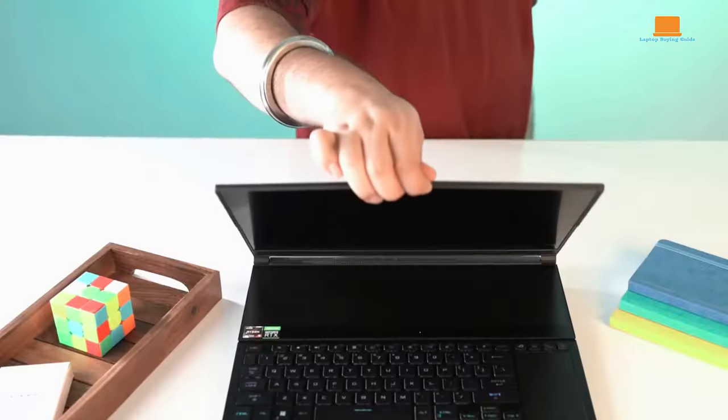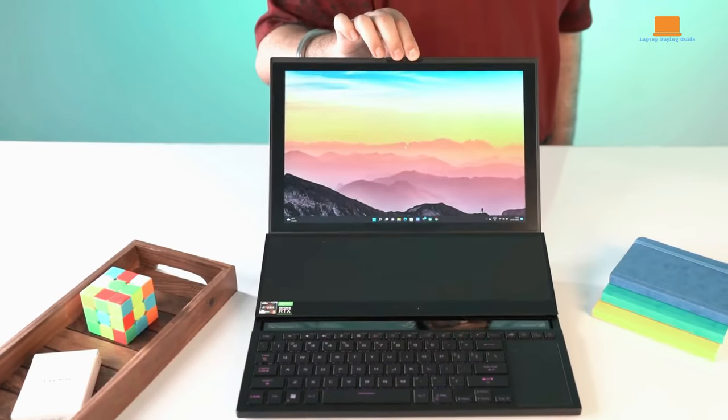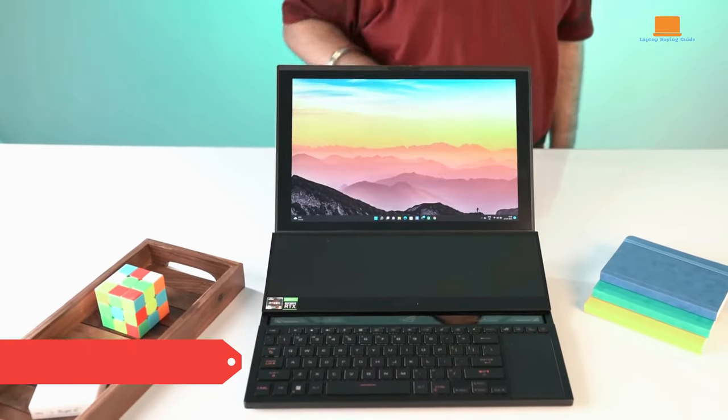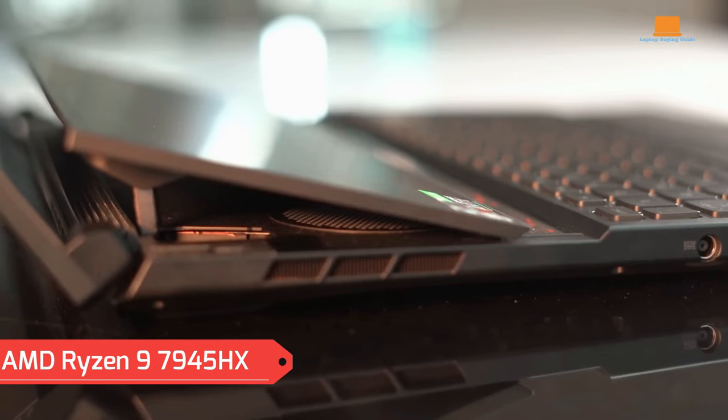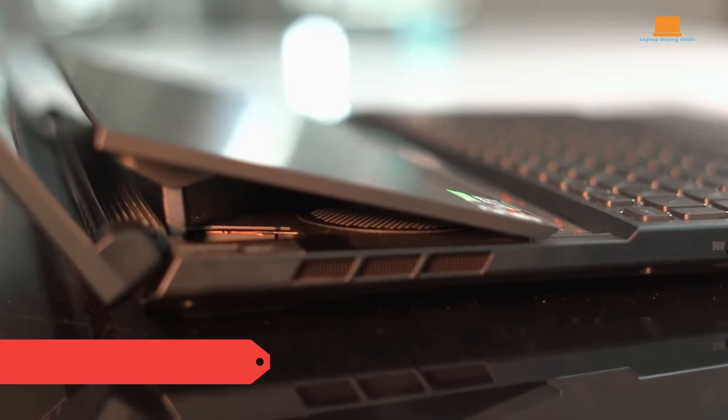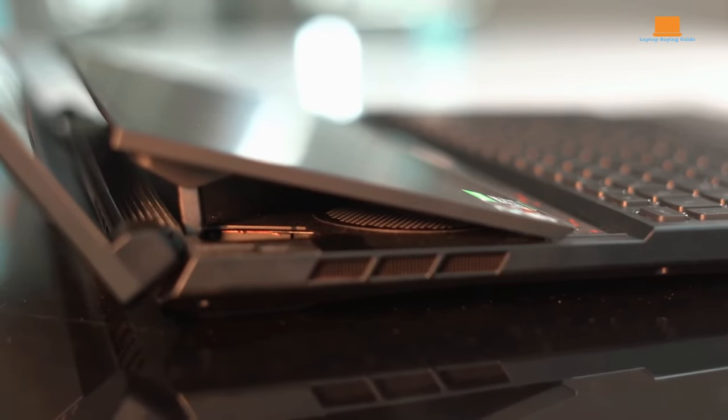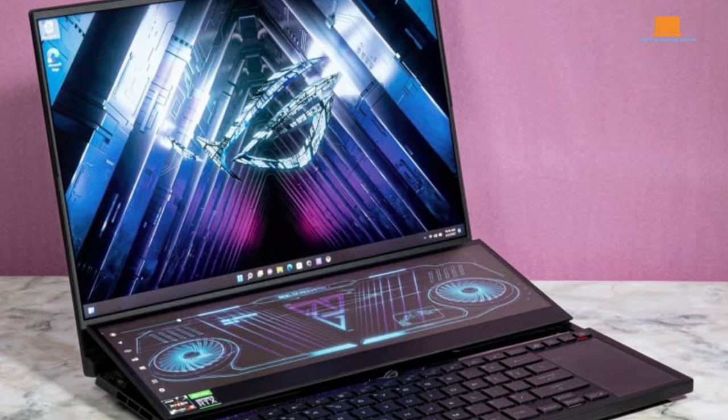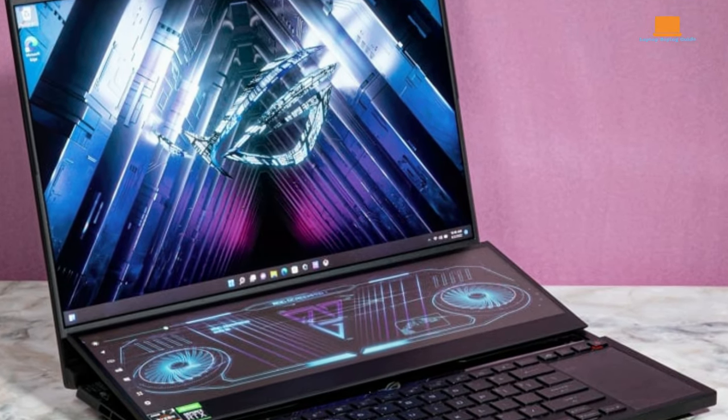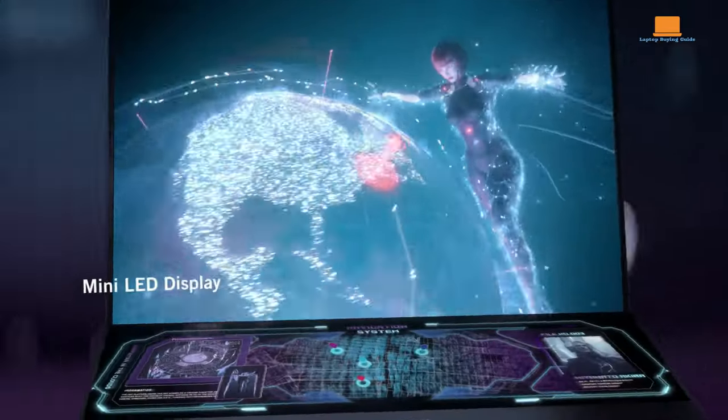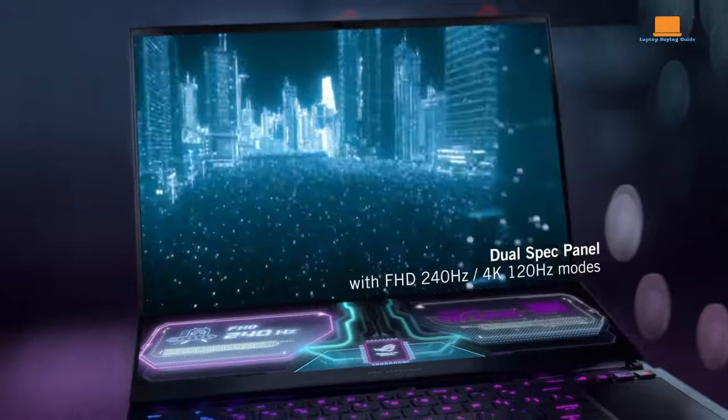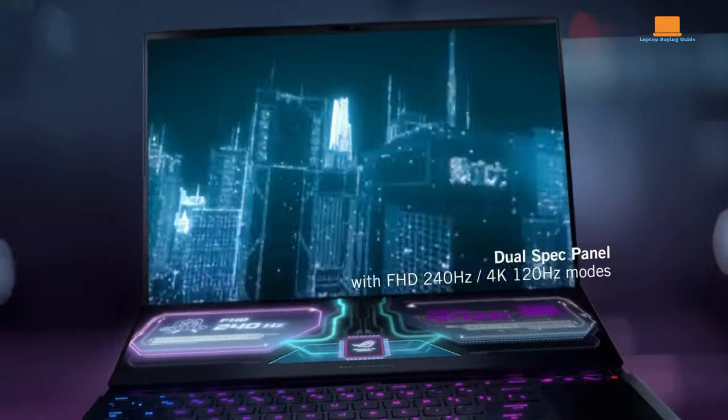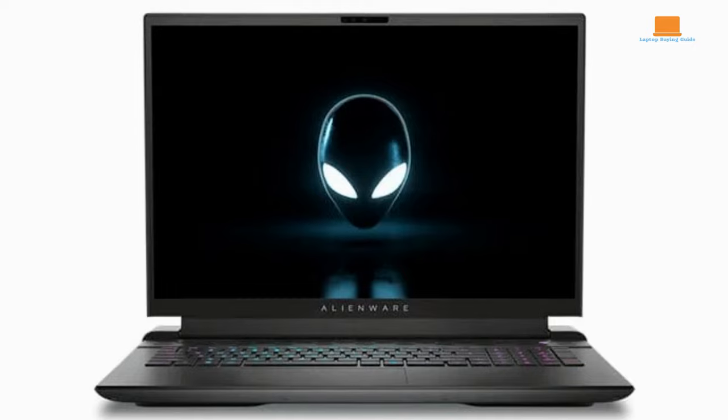On the Asus ROG Zephyrus Duo 16 side, the AMD Ryzen 9 7945HX steps up with 16 cores and 32 threads, matching the Alienware's turbo speed at 5.4GHz. It's a tight race in processing power, with both laptops ready to handle the most demanding gaming scripts.